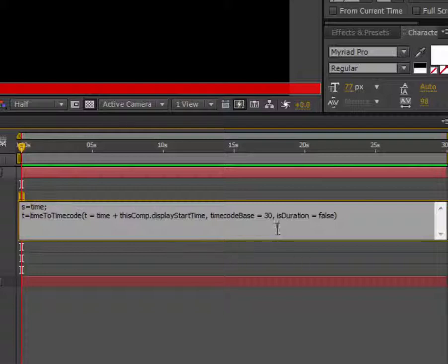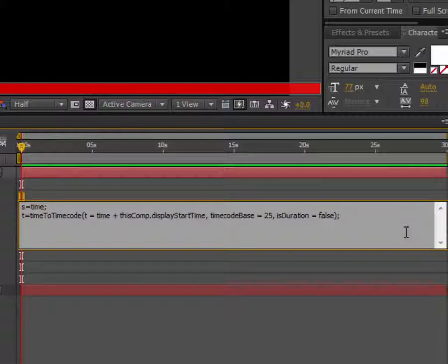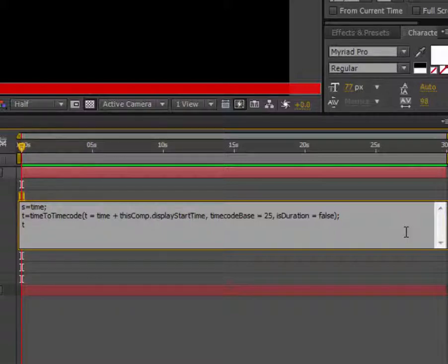I'll change this to S25, again semicolon. This is the end of the statement. Then coming to T, press enter on the numeric keyboard.